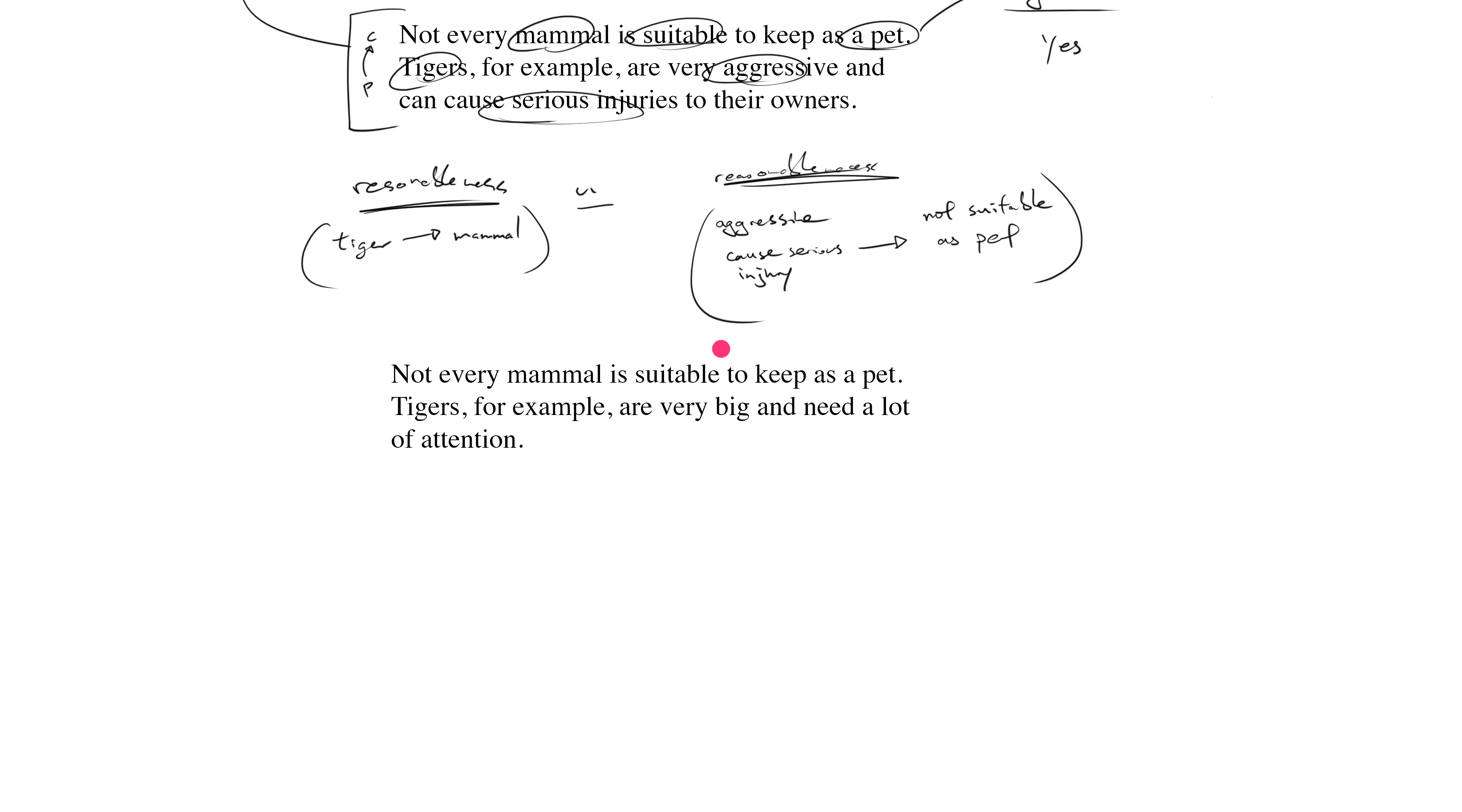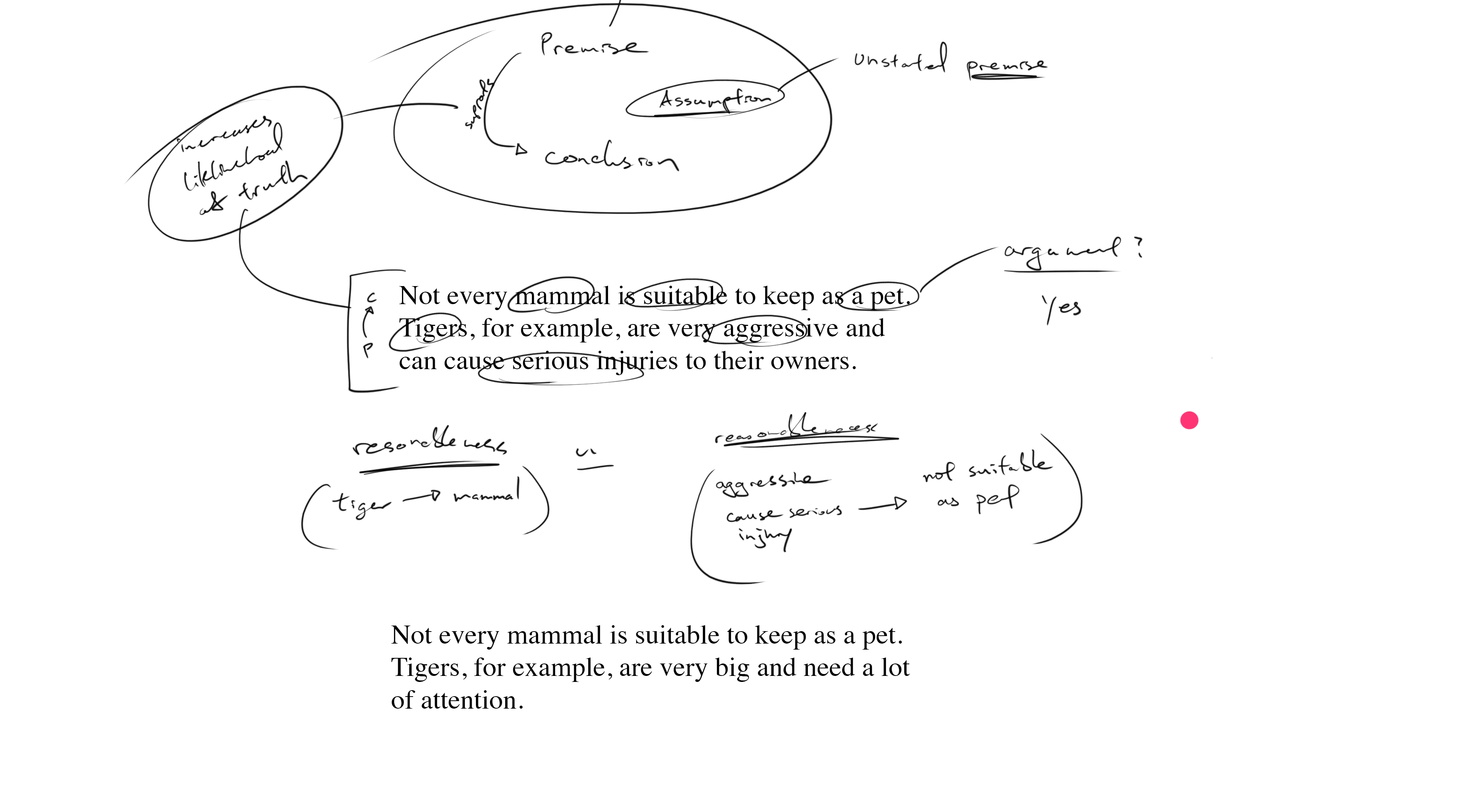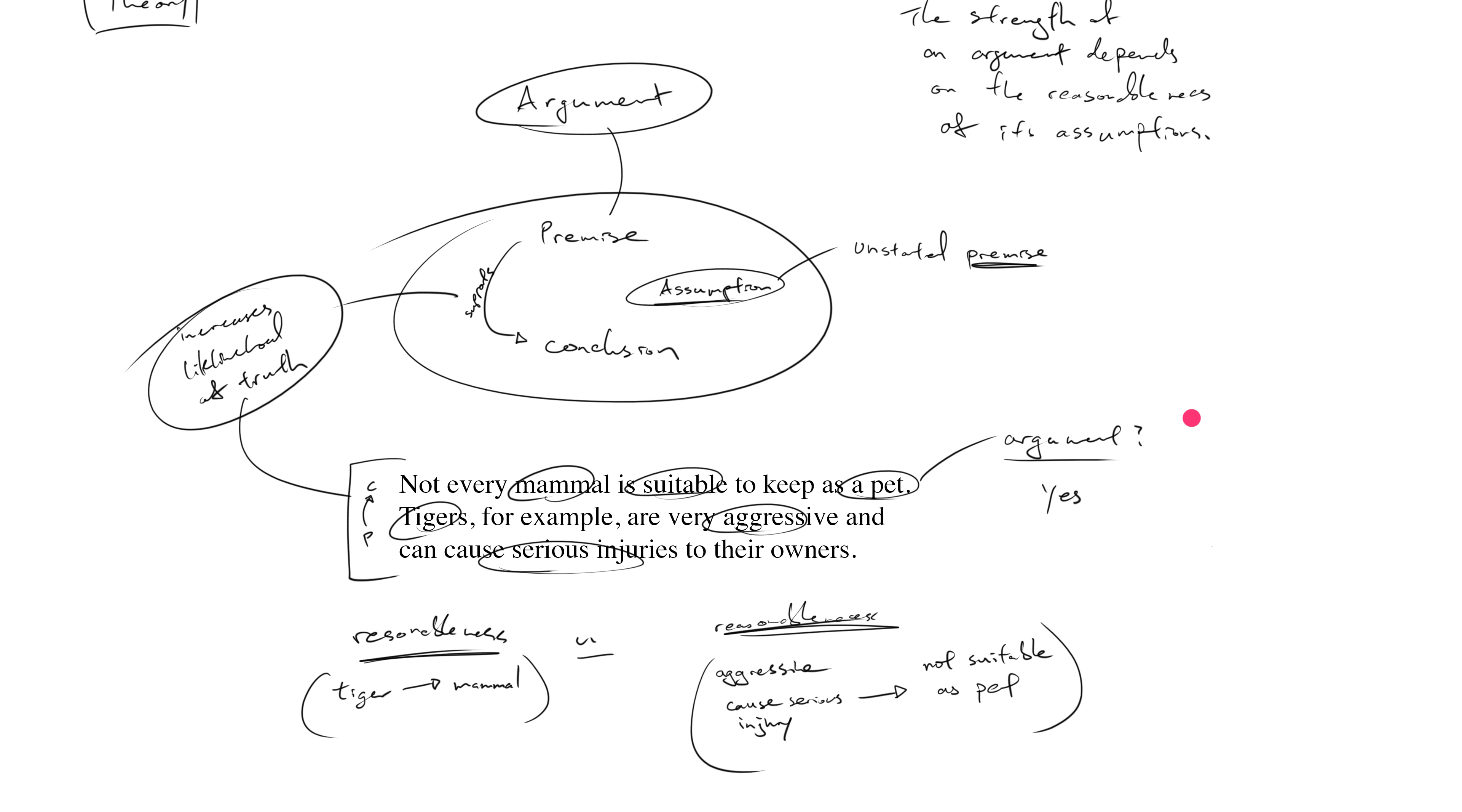Let's now take a look at a slightly different set of statements, and I want to ask you some questions. First, are we looking at an argument? Well, once again, let's apply the definition of an argument. An argument is premise plus conclusion.